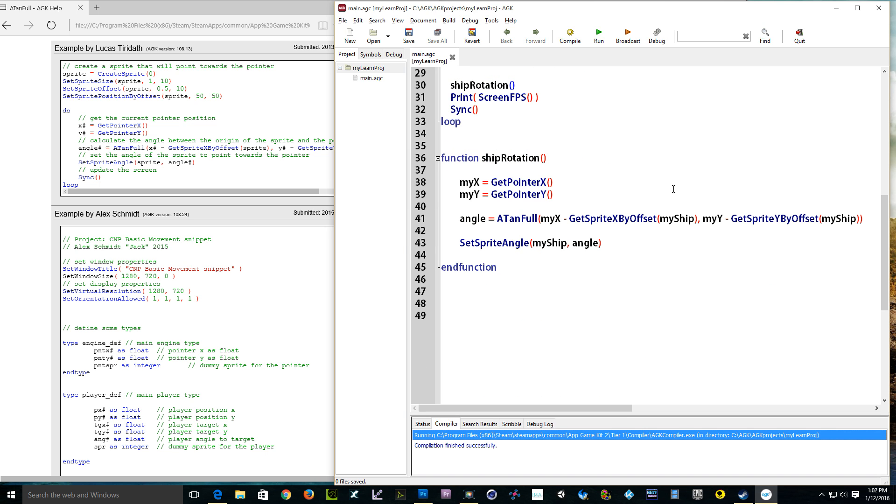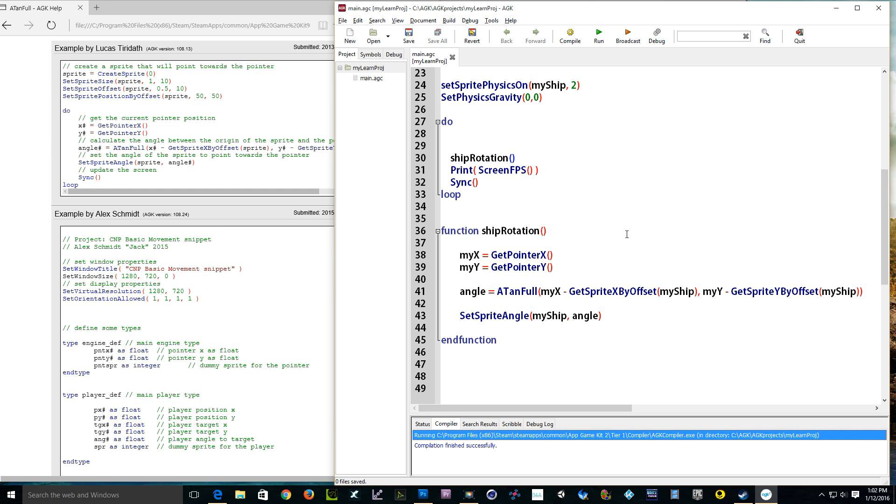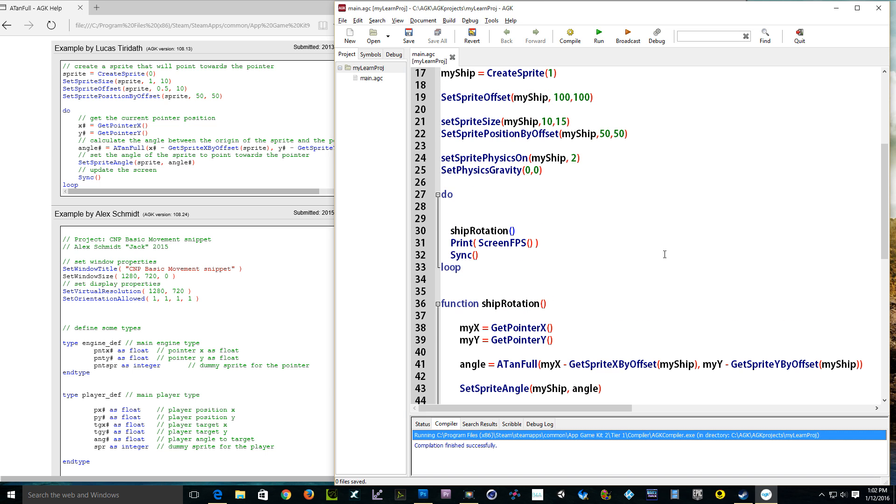So if you want it to go there when it clicks, you would just have to put a command, get pointer pressed. If get pointer pressed, and you guys can figure that part out. I like to keep my tutorial simple. Thanks for watching. See you next time.